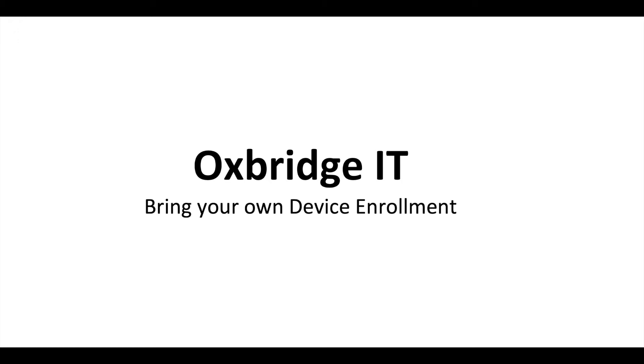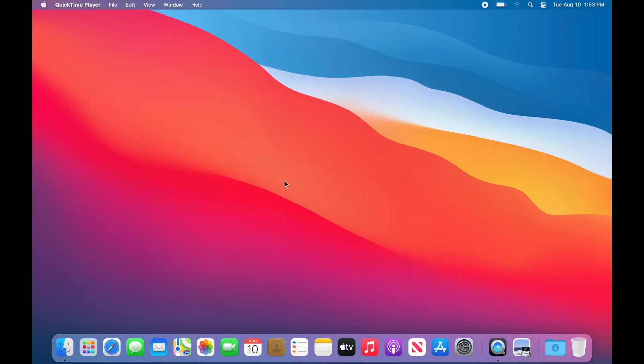Hello, my name is Chris Brodsky and I'm a member of the IT team at Oxbridge Academy. Today we're going to be going over how to enroll your personal laptop.